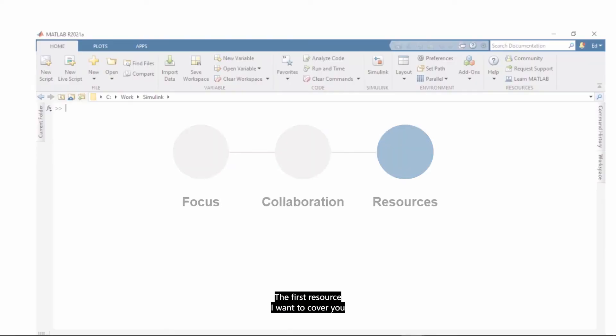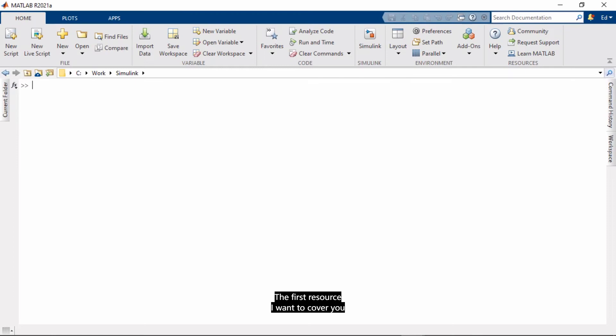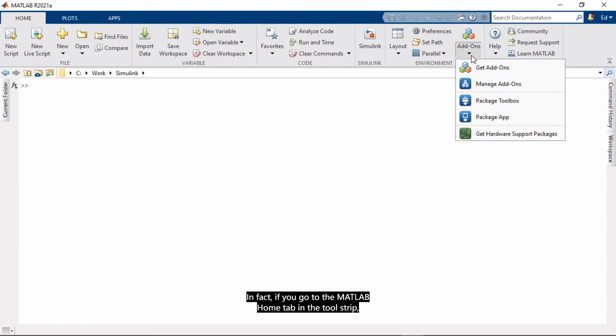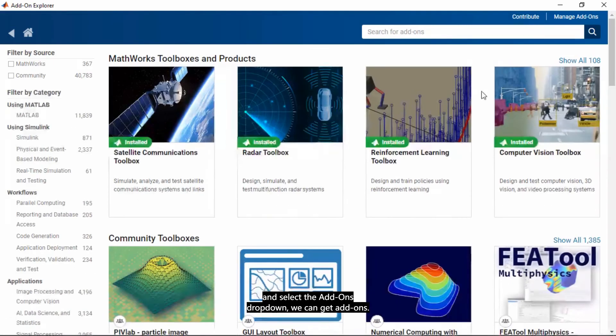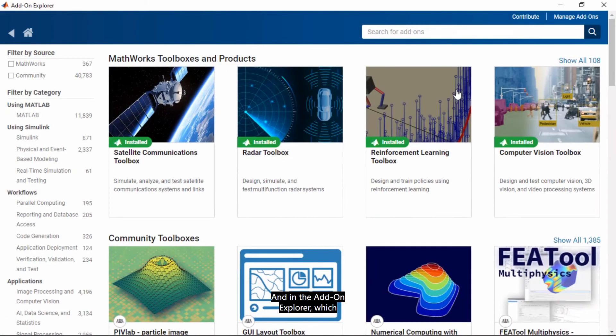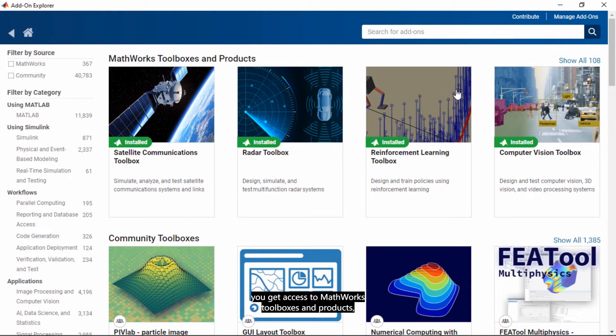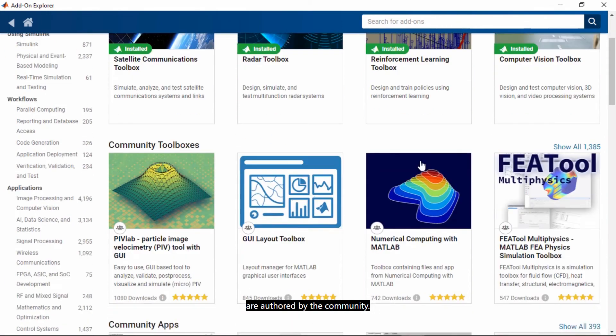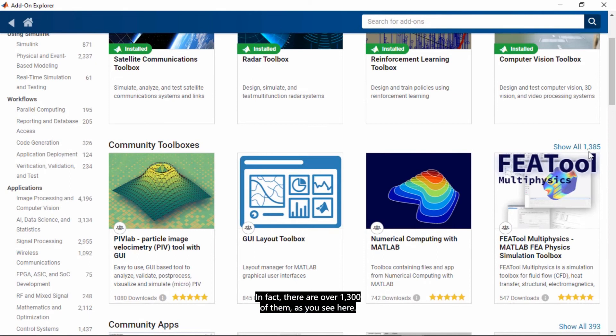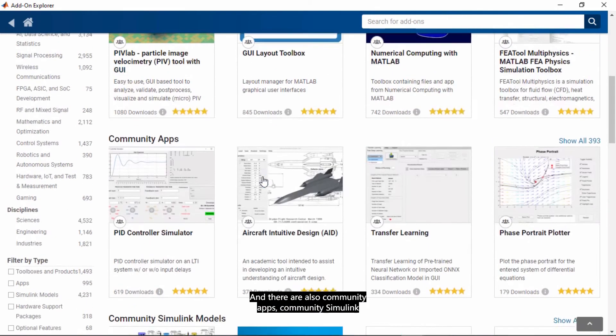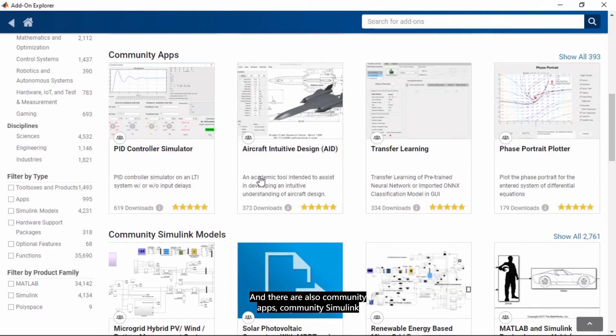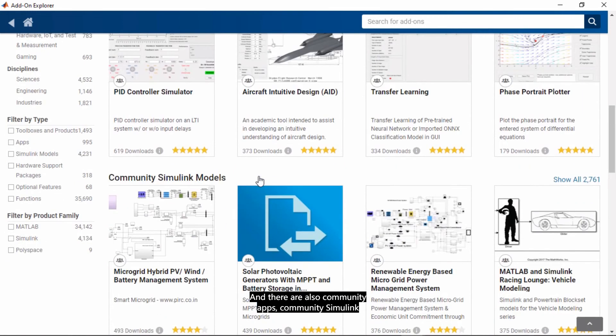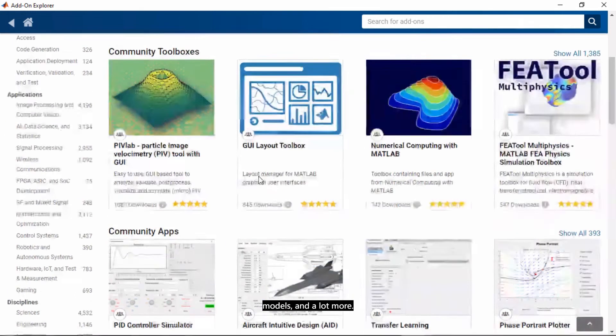And in the add-on explorer, which is this interface that you see now, you get access to MathWorks toolboxes and products, but also you get access to toolboxes that are offered by the community. In fact, there are over 1,300 of them, as you see here. And there are also community apps, community Simulink models, and a lot more. You can apply multiple filters to find some of the models or toolboxes that somebody may be using for problems that you may be trying to solve.